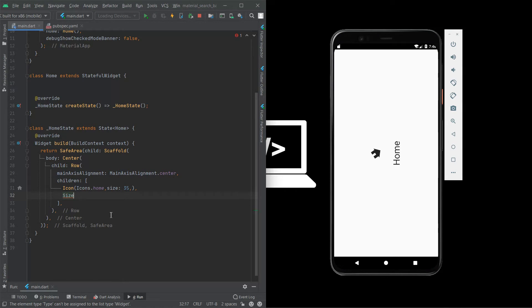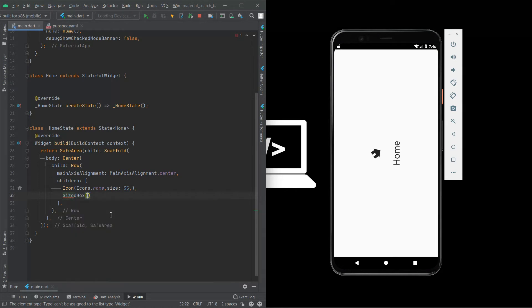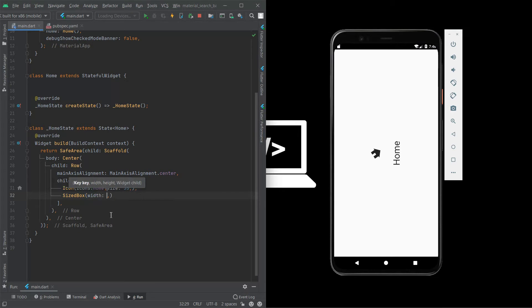And I need a sized box for the space between the icon and the text. So I use sized box with a property, size must be 25.